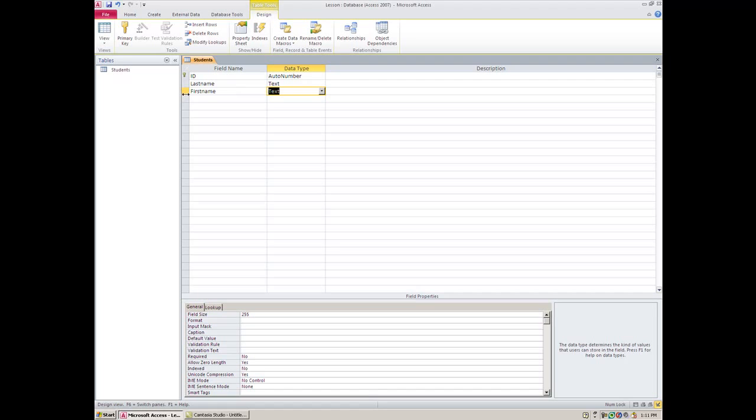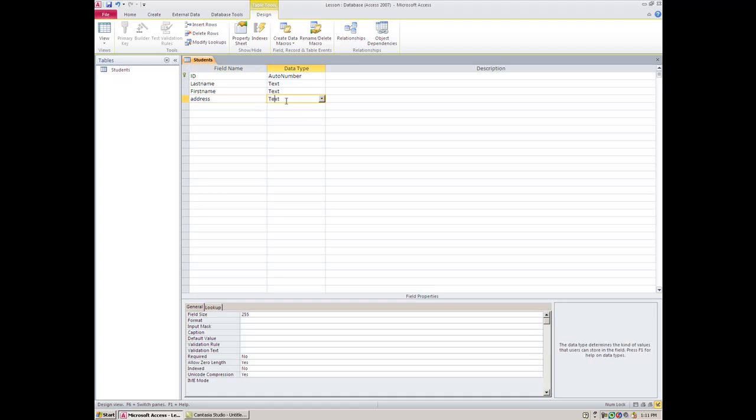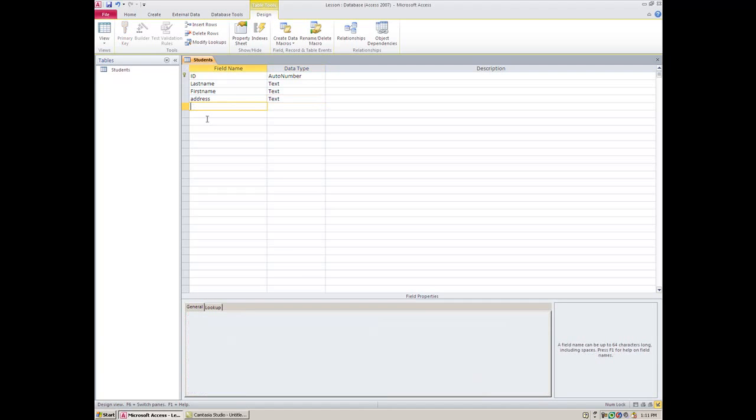And then from there you might want to go with Address. Even though there's a number in address, this is still a Text field. Then for Address, and then we go City.